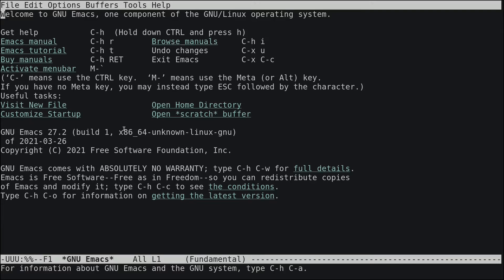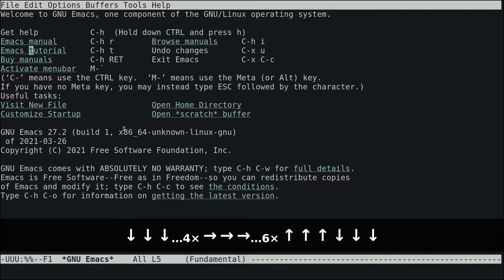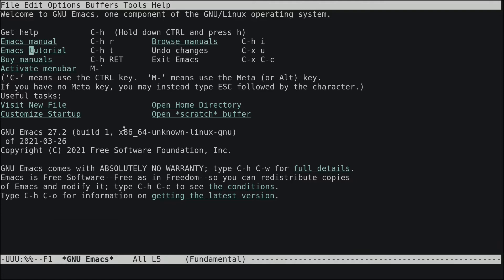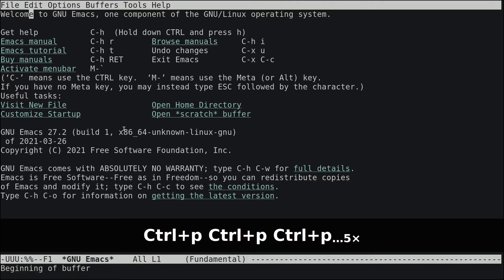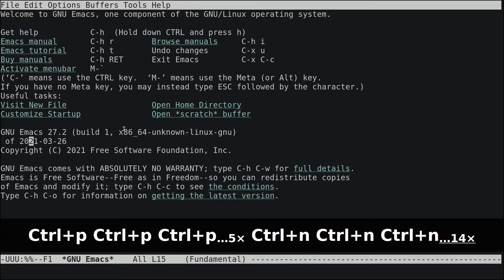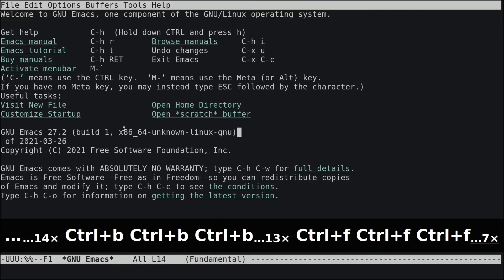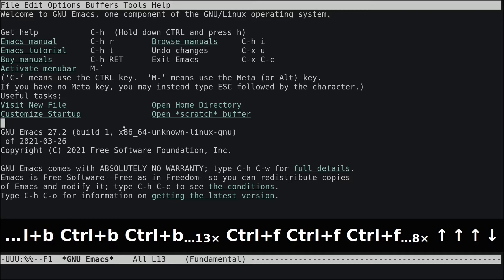This is the default welcome page of Emacs. To navigate, you can use your arrow keys, or use Emacs shortcuts: Ctrl+P for previous line, Ctrl+N for next line, Ctrl+B for backwards, and Ctrl+F for forward. Either works — whichever you prefer.